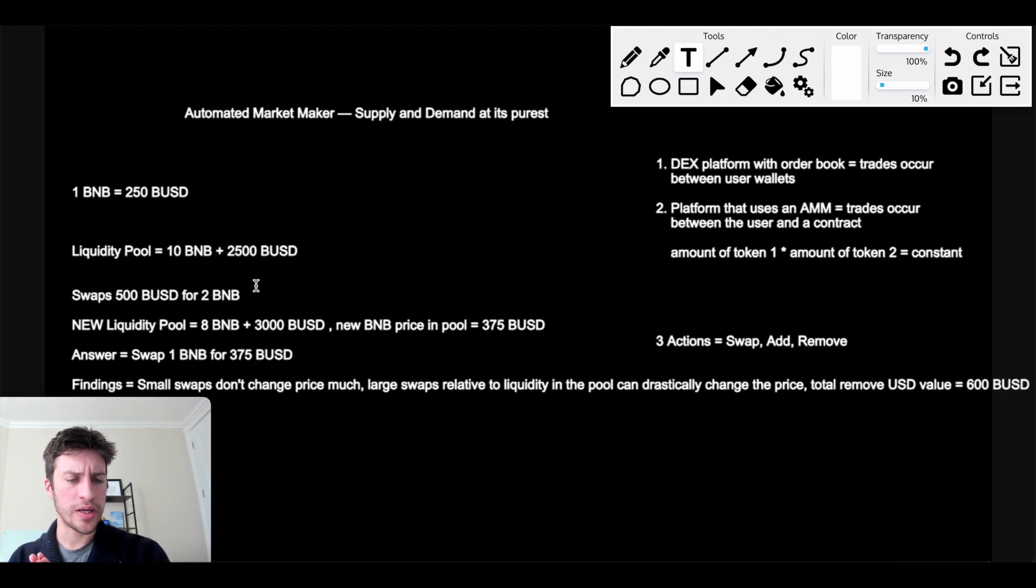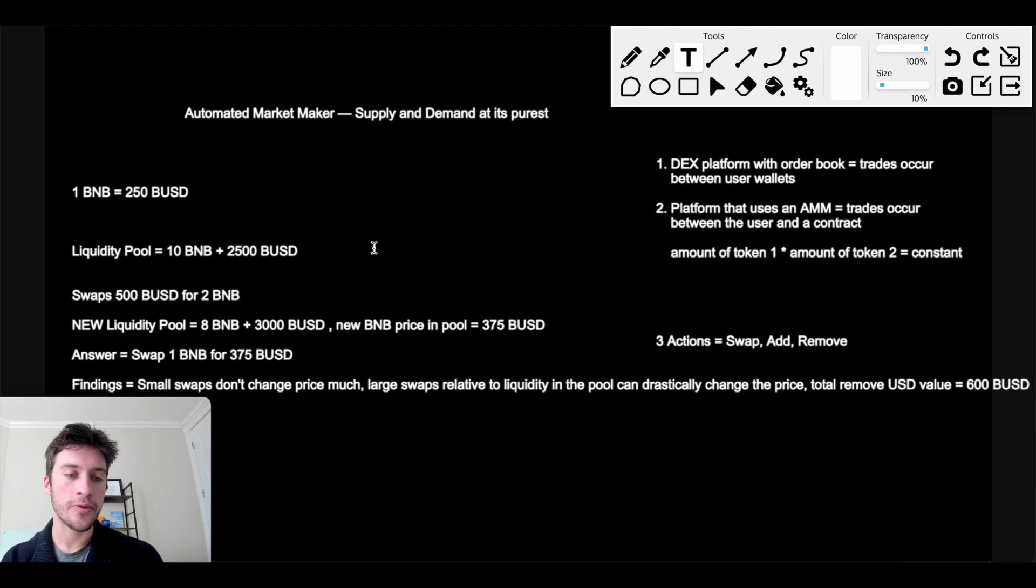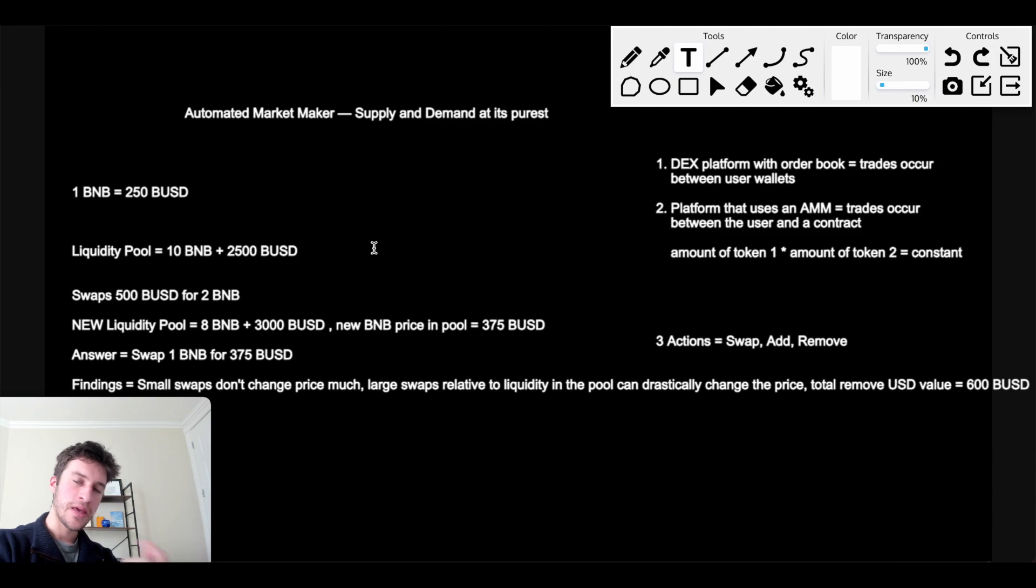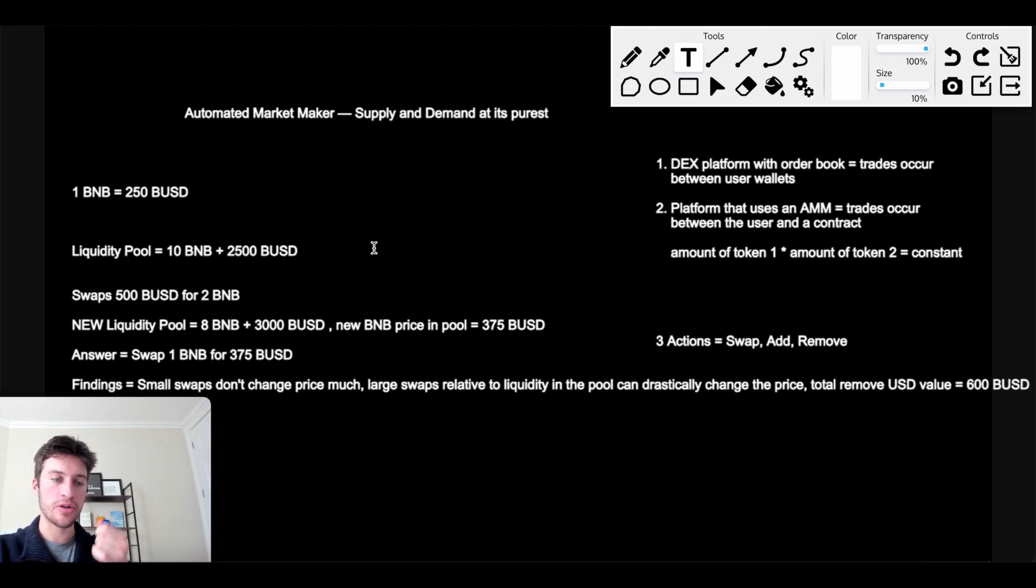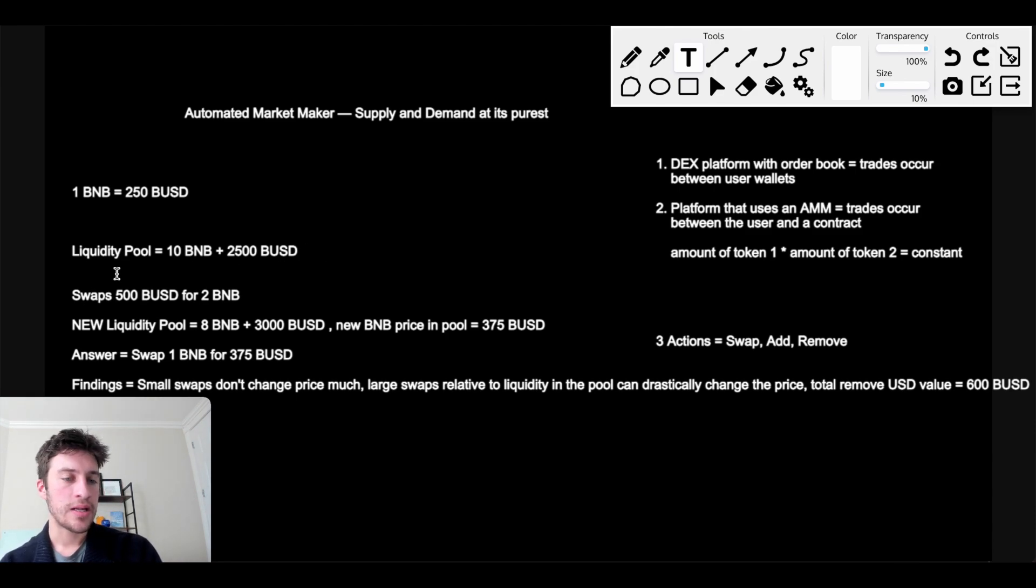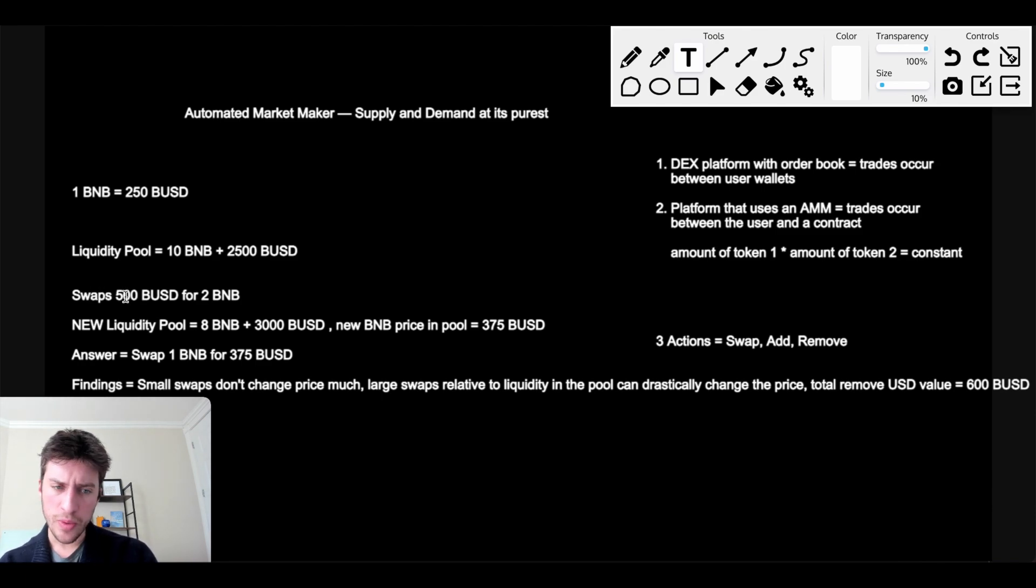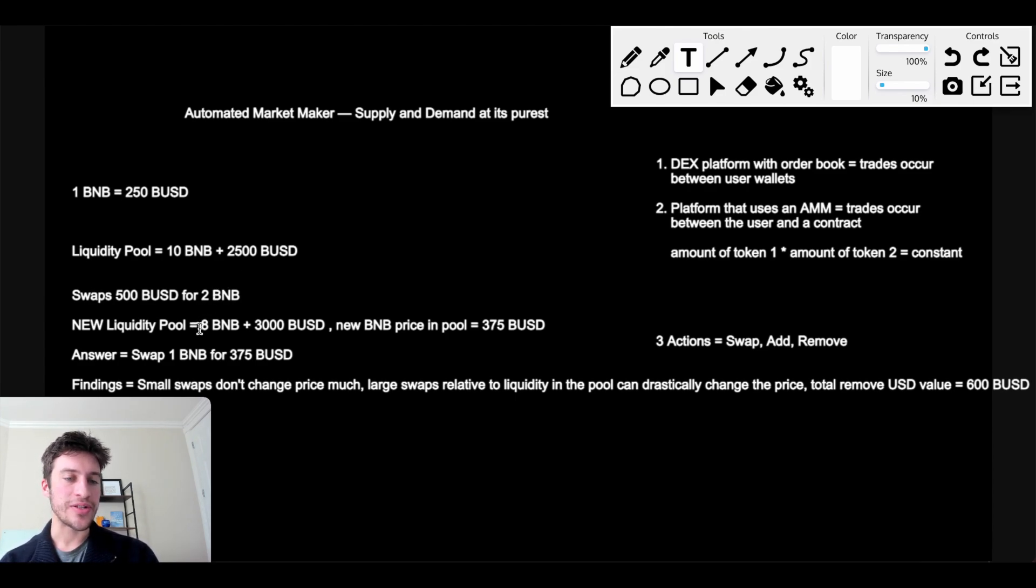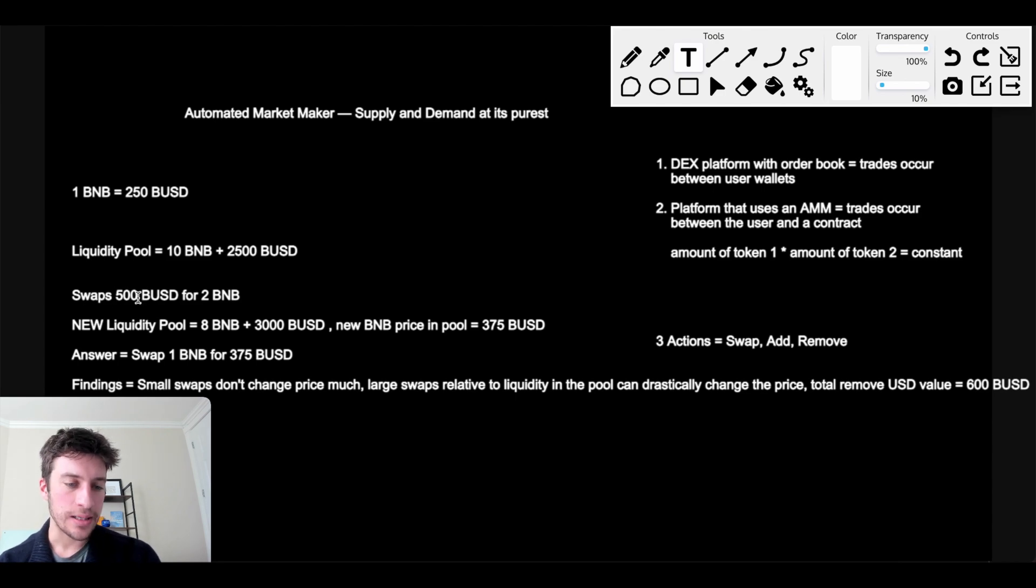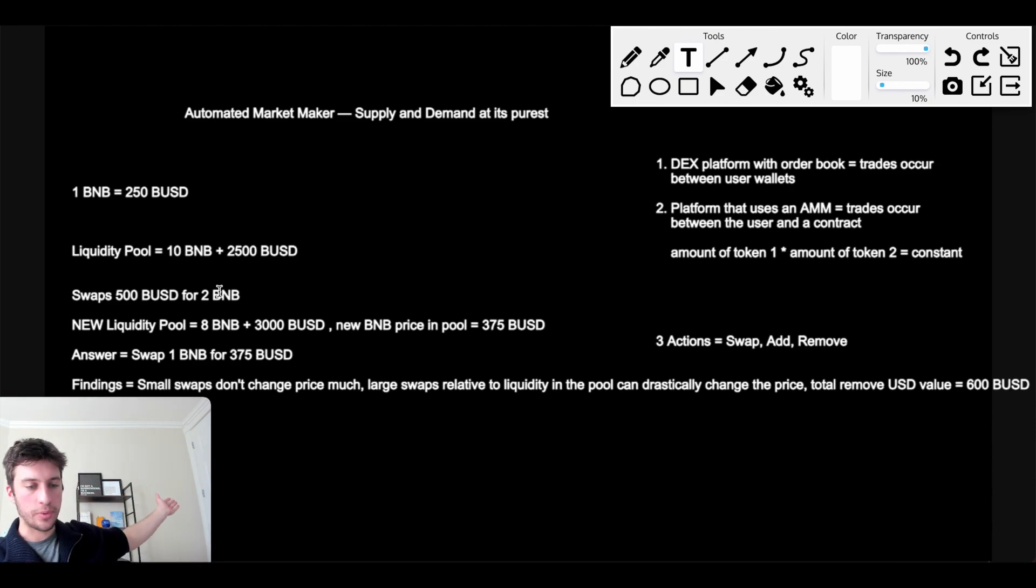He swaps in 500 BUSD for 2 BNB. Now you might be thinking, wait a second, I thought traders could only add or remove liquidity from the LP. They can do that, but they can also swap individual token for another. So if I look at this pool of 2,500 BUSD and 10 BNB and I myself hold 500 BUSD, I can go to this liquidity pool, give the liquidity pool, the smart contract, 500 BUSD, and it will give me an amount of BNB back. And that's how the liquidity pool operates. Now if this guy, Mr. Joe, when he swaps 500 BUSD for 2 BNB, what is he doing to the supply? Well, what he just did is now there is 8 BNB and 3,000 BUSD in this new liquidity pool.